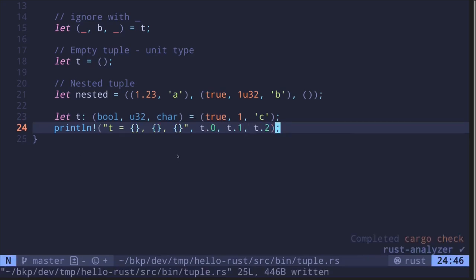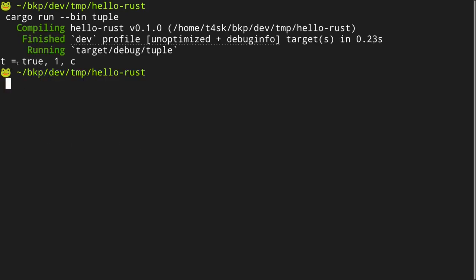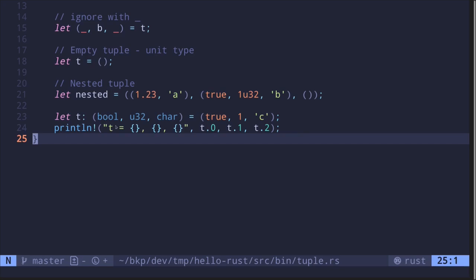Let's execute this code. In my terminal I'll type: cargo run --bin tuple. The executable is named 'tuple'. Running it, we get: the tuple equals true, one, and c.